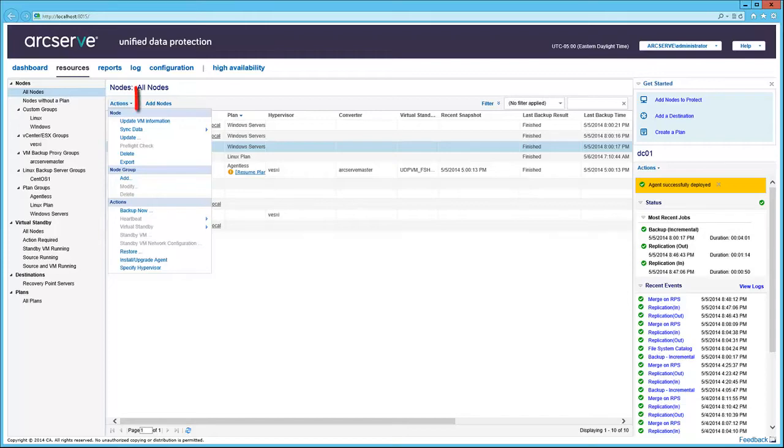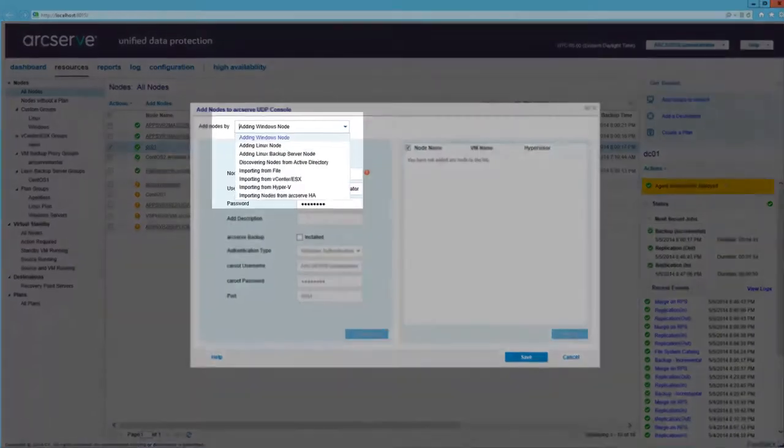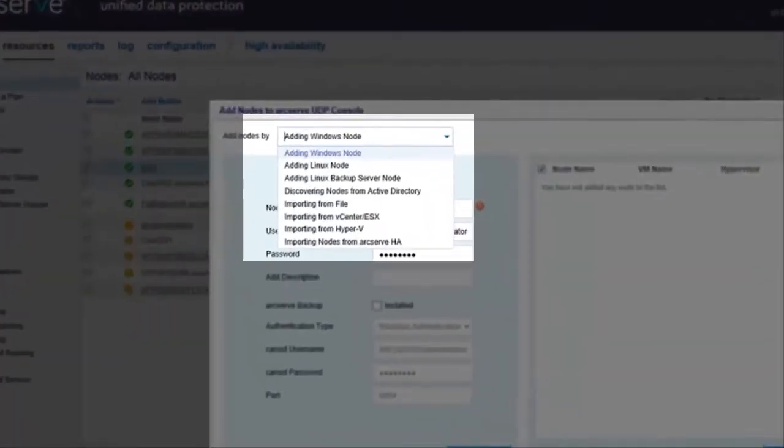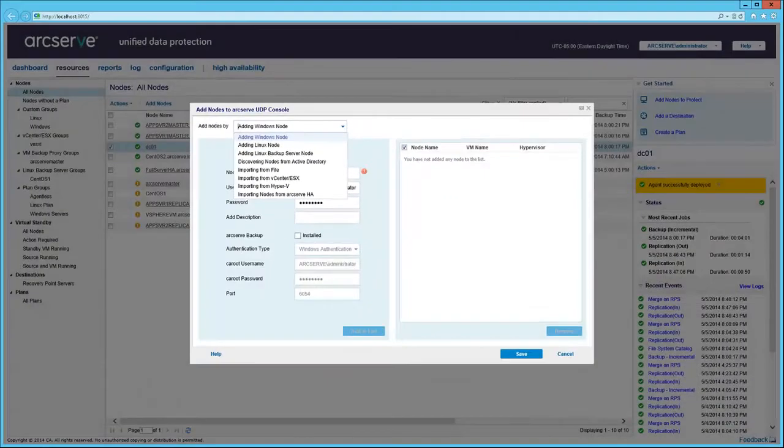The Add Nodes button allows users to define nodes to the ArcServe UDP console. Choose the appropriate method from the drop-down to complete the rest of the fields on the screen. Then click Save.